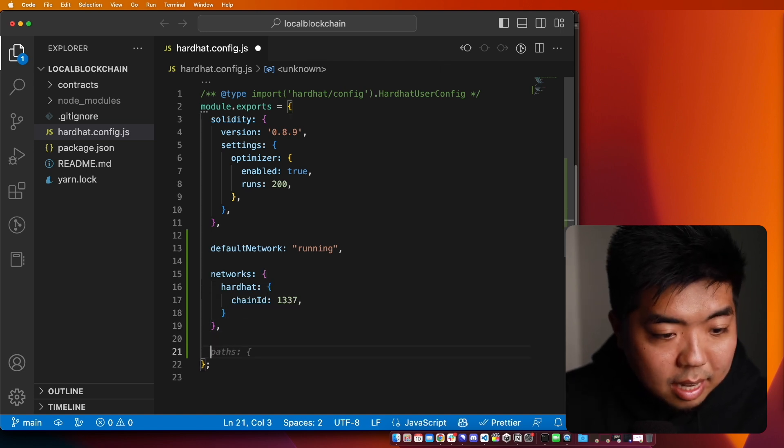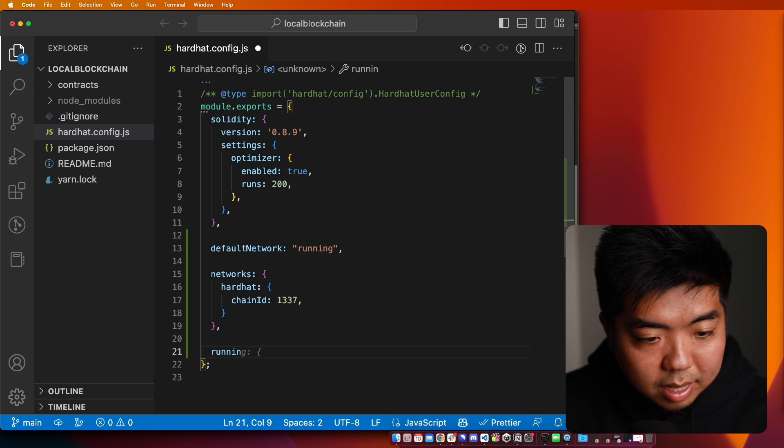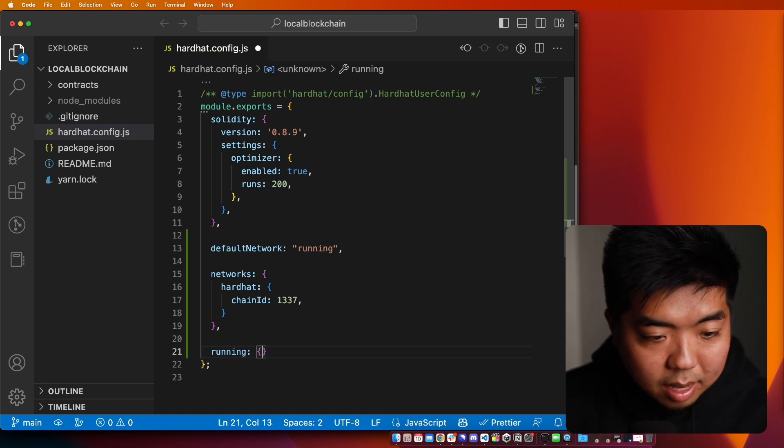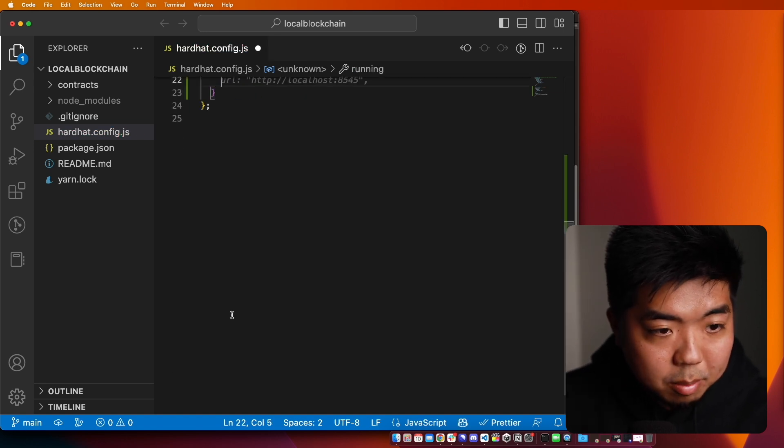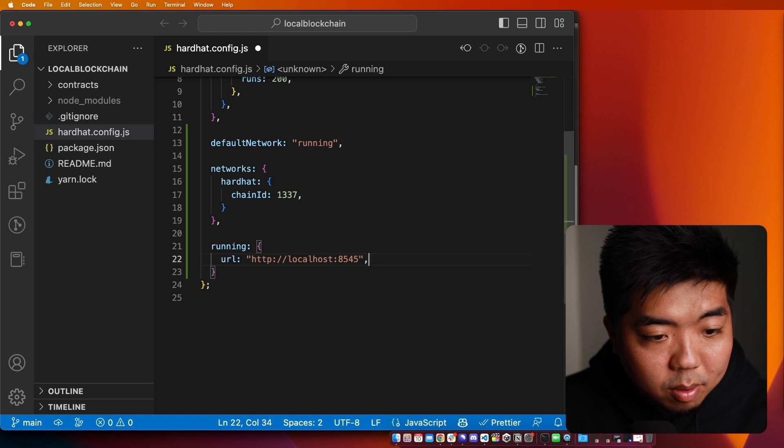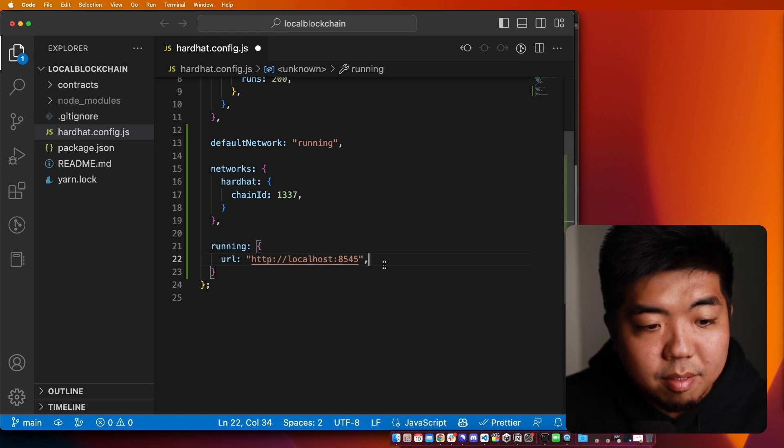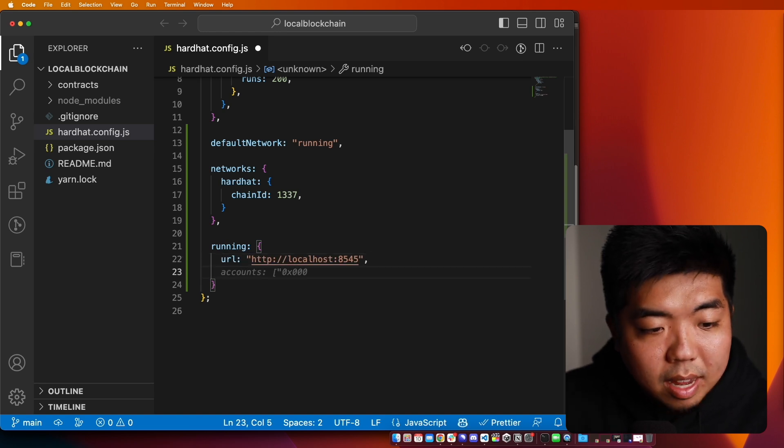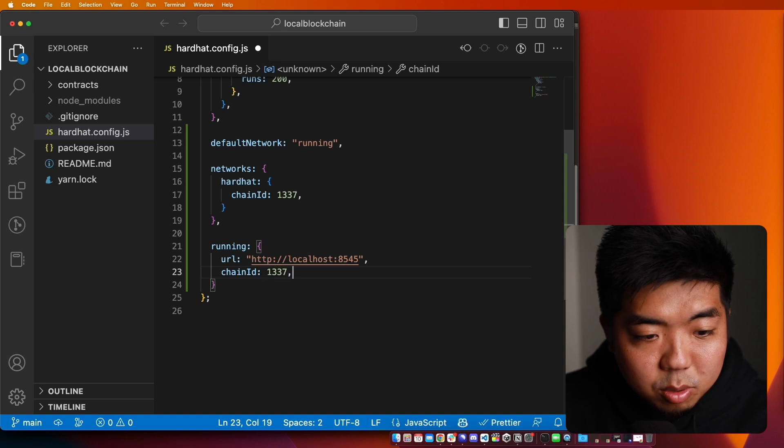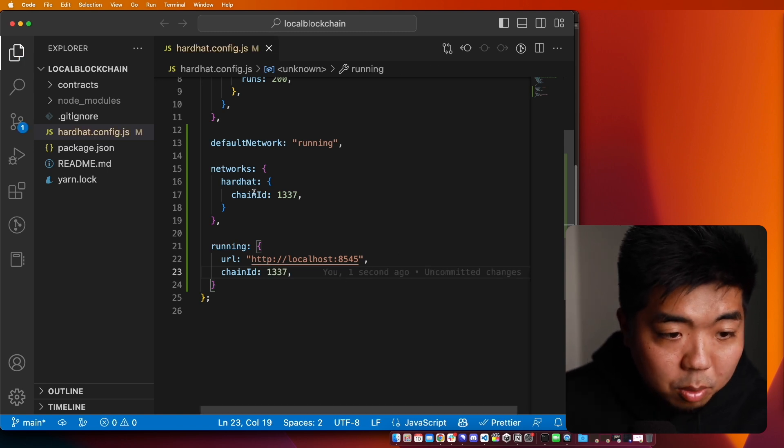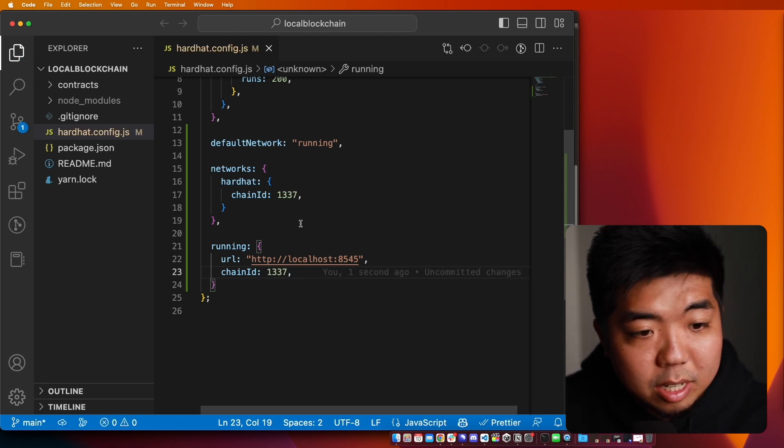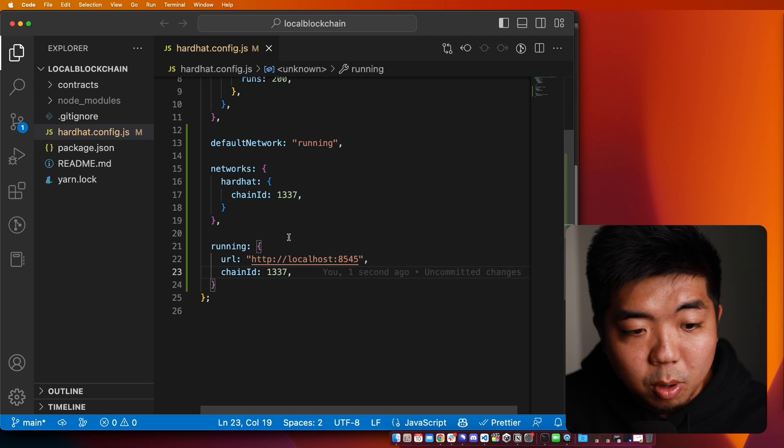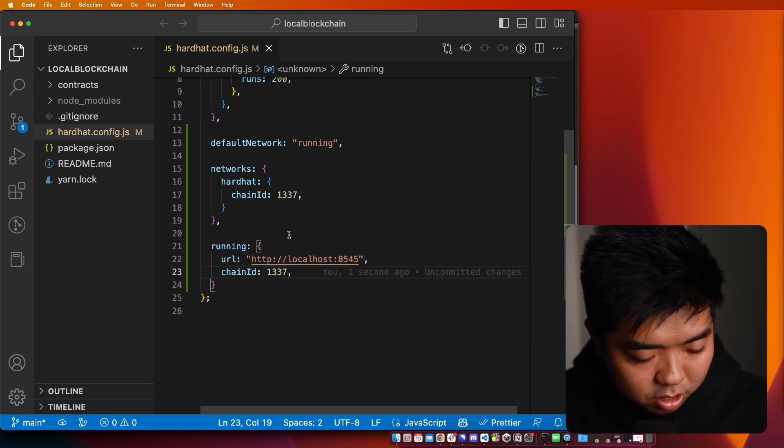Next, I also need to go ahead and set the running here. And with that, scroll down a little bit. I'm going to set the URL to localhost 8545. And then the chain ID again to 1337. So we'll go ahead and add these in here. And this will allow us to go ahead and run a local blockchain.